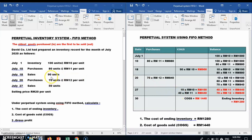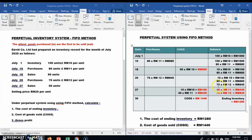Since we need 50 units total and have already taken 10, we need 40 more from the second batch of 80 units at RM11. So 40 × RM11 = RM440 added to COGS. The remaining balance is 40 units at RM11, plus the full 70 units at RM12 — two batches remaining in the store.